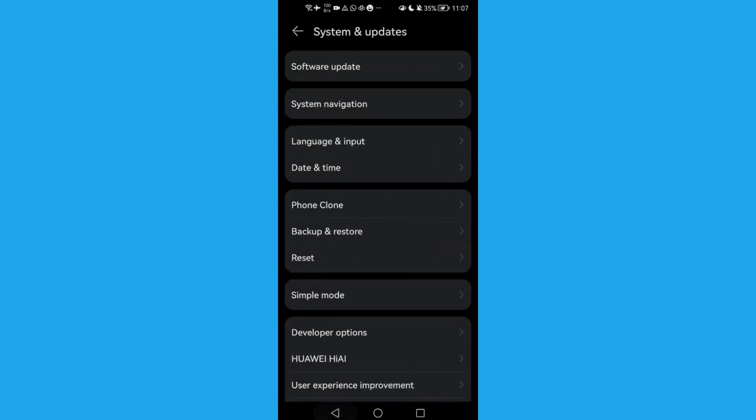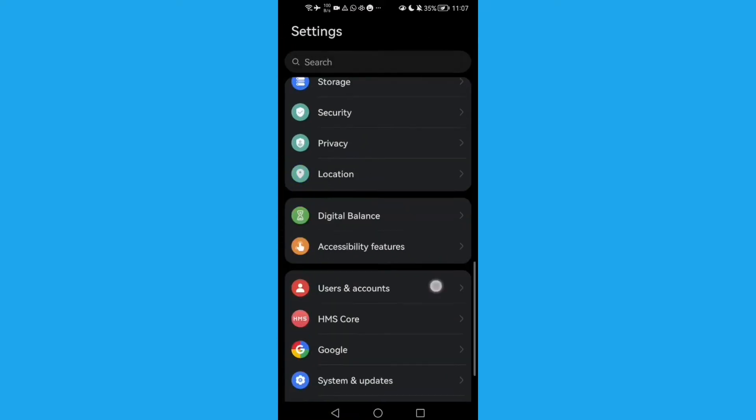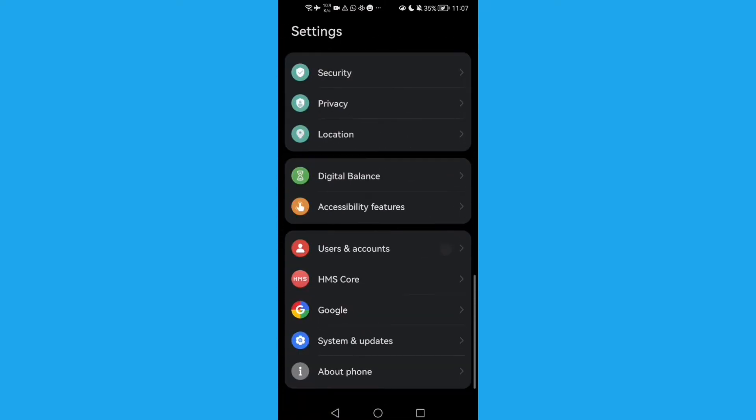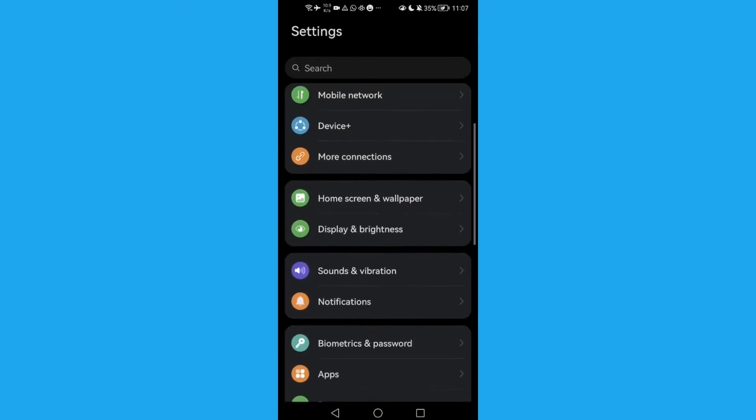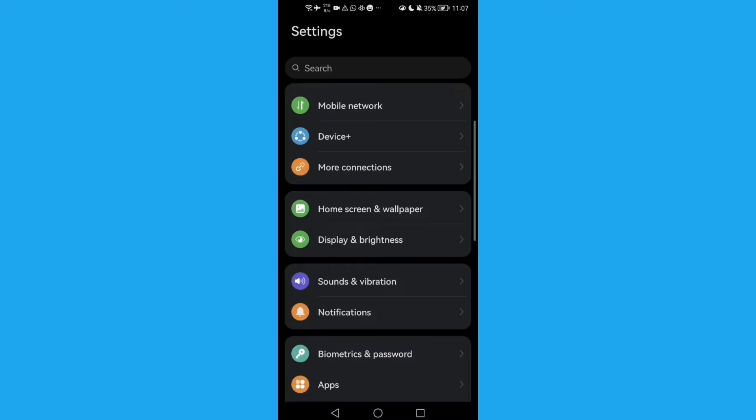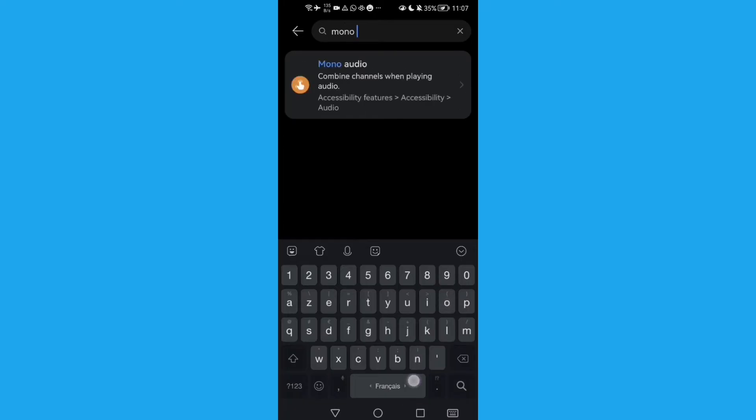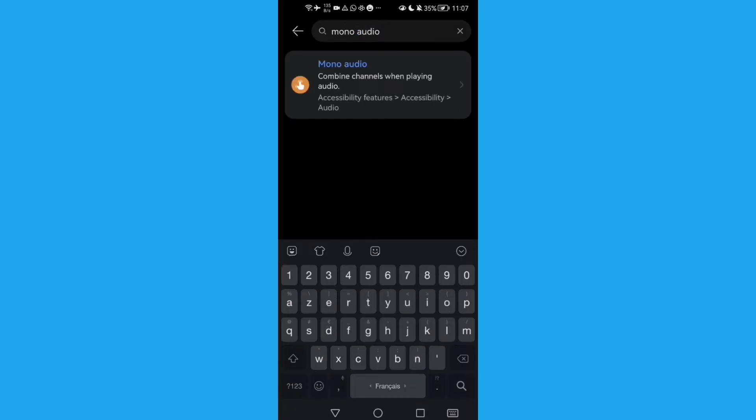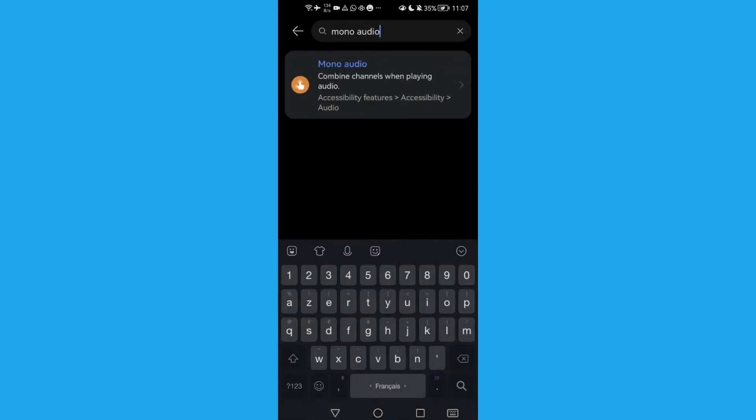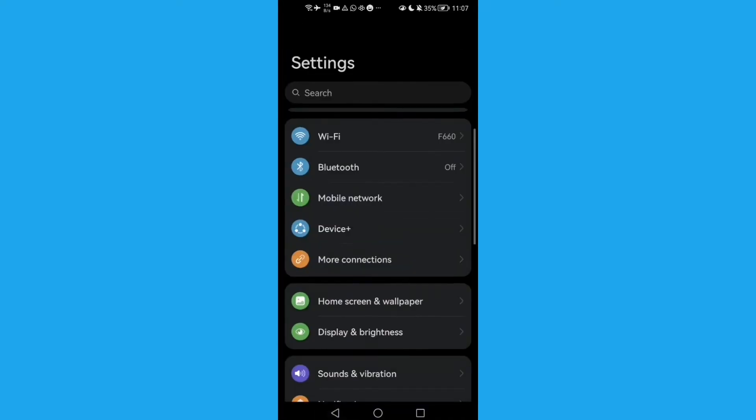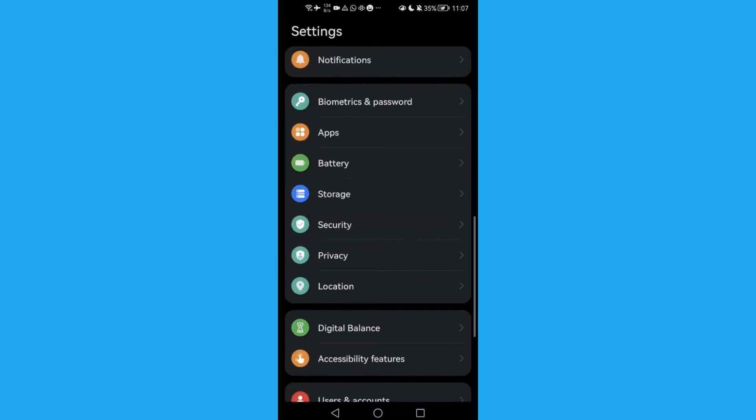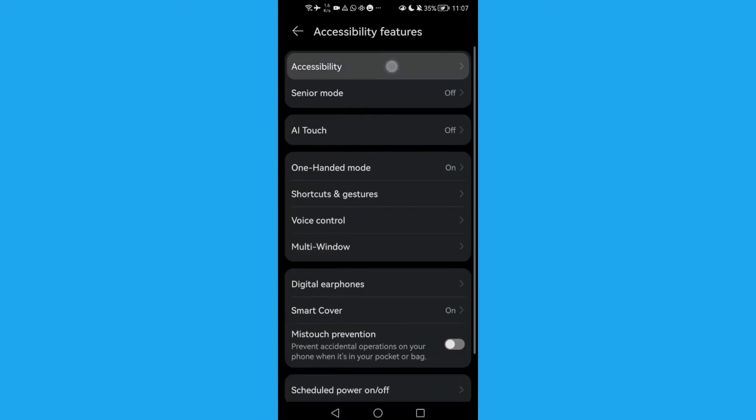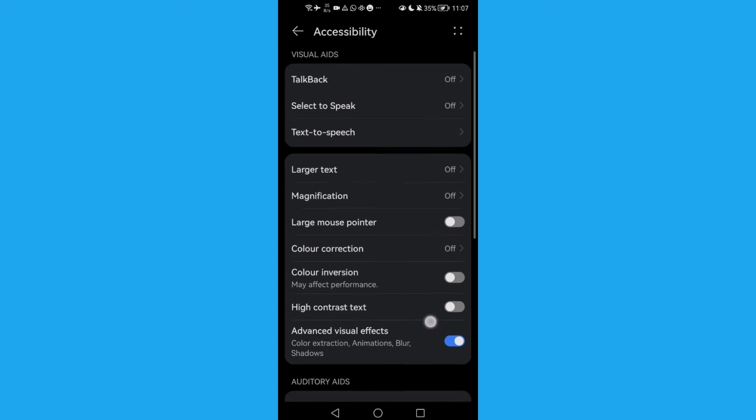Then update your phone, and if it doesn't fix your problem, just type here mono audio. You will find it here, or just scroll down until you find Accessibility and then click Accessibility again.